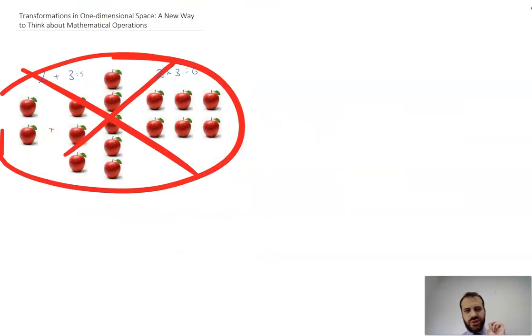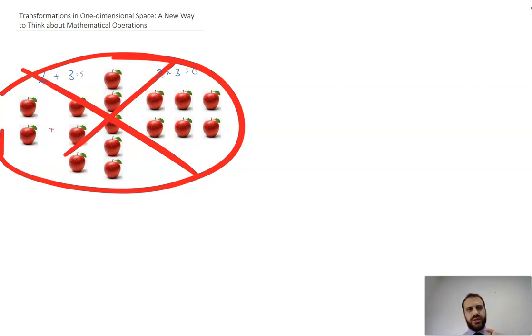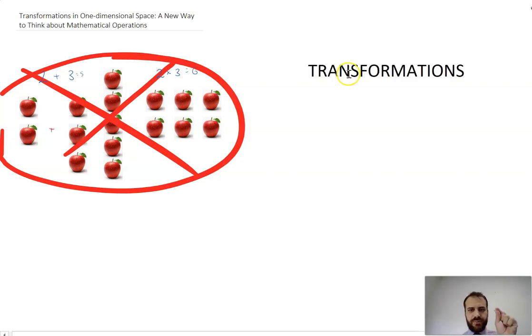Now if you looked at the title of the video, you might have already guessed that the new way we're going to think about these operations is as transformations. Let's take a look at transformation.